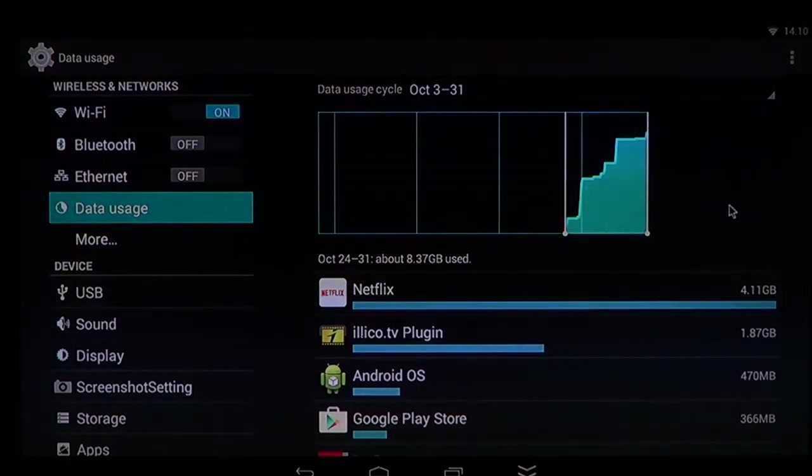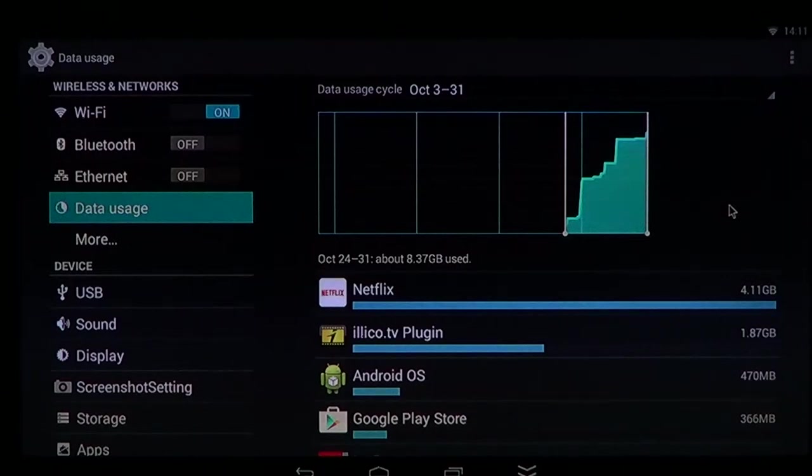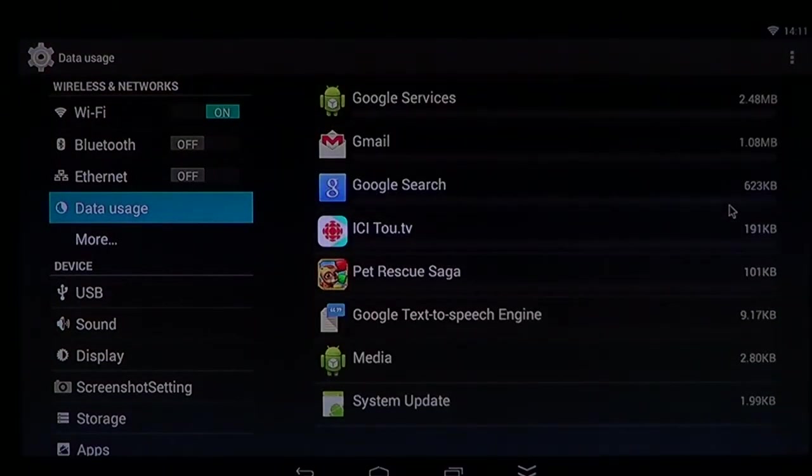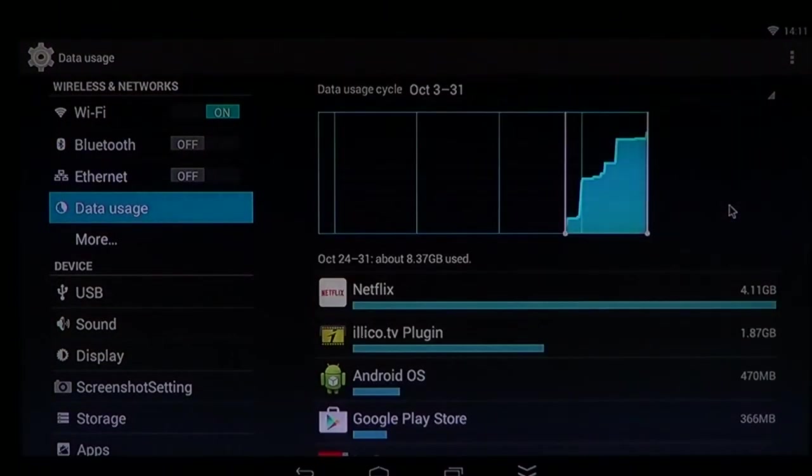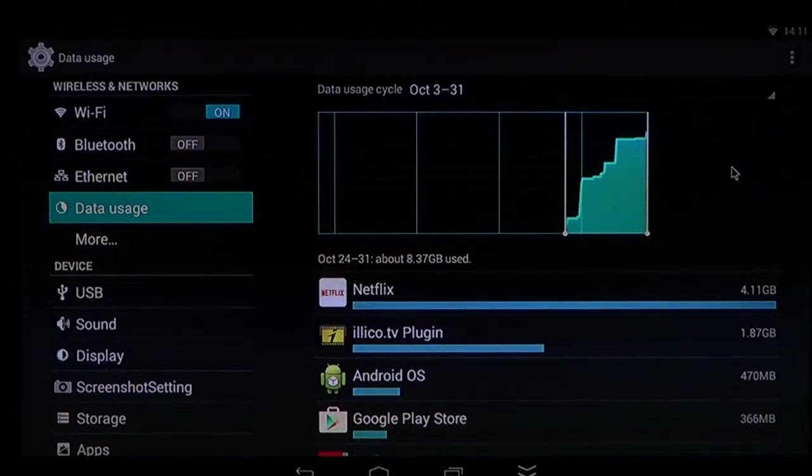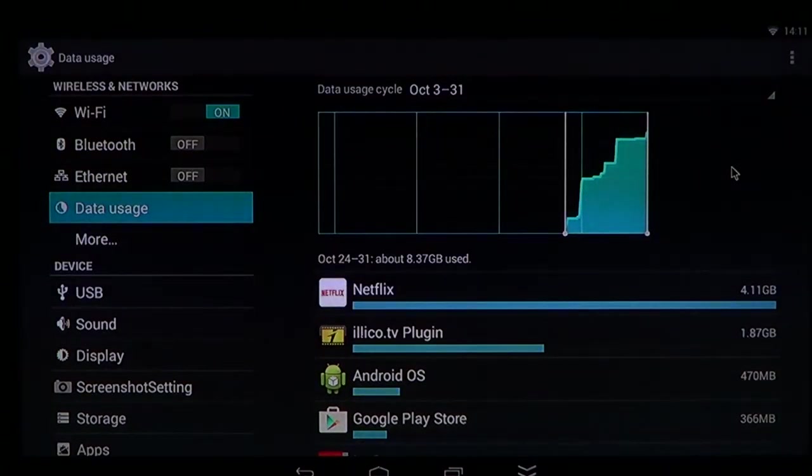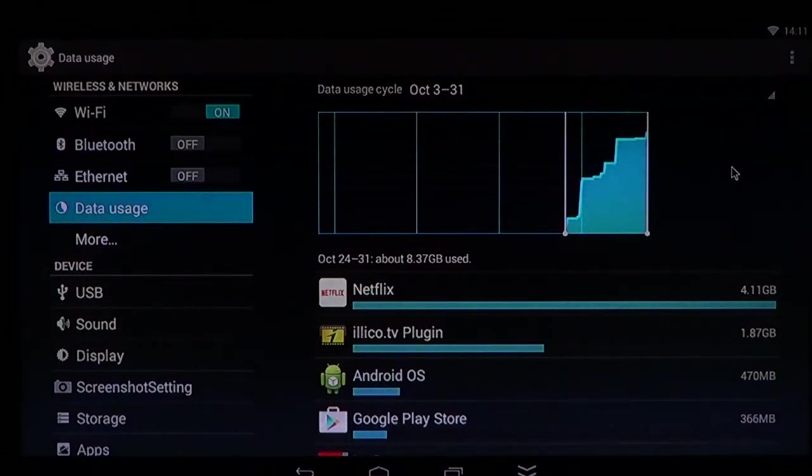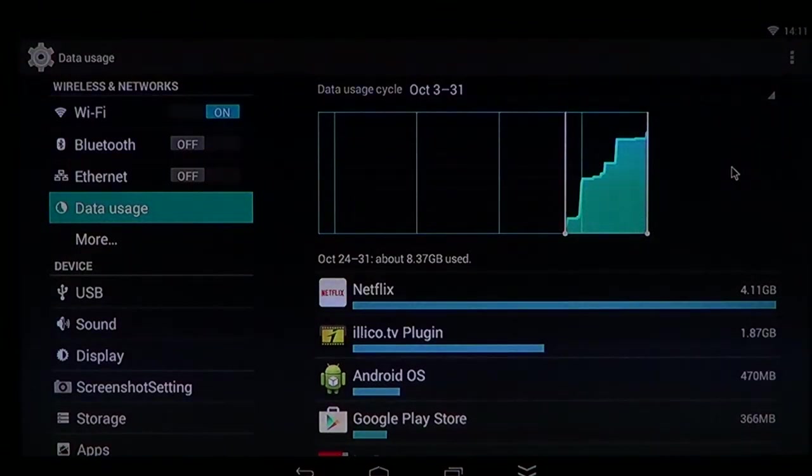You can actually set that and say, okay, I want to reset the data for the usage cycle every time I start my new billing month, for example. So this is where you need to check if you ever have problems with data.